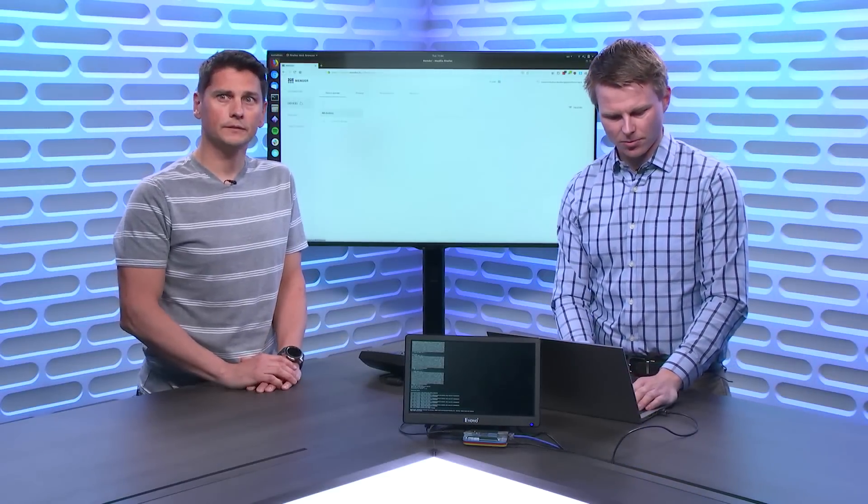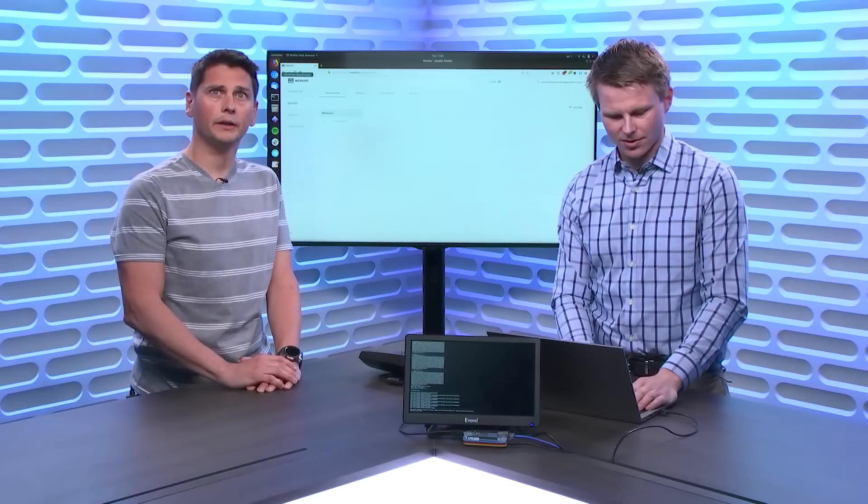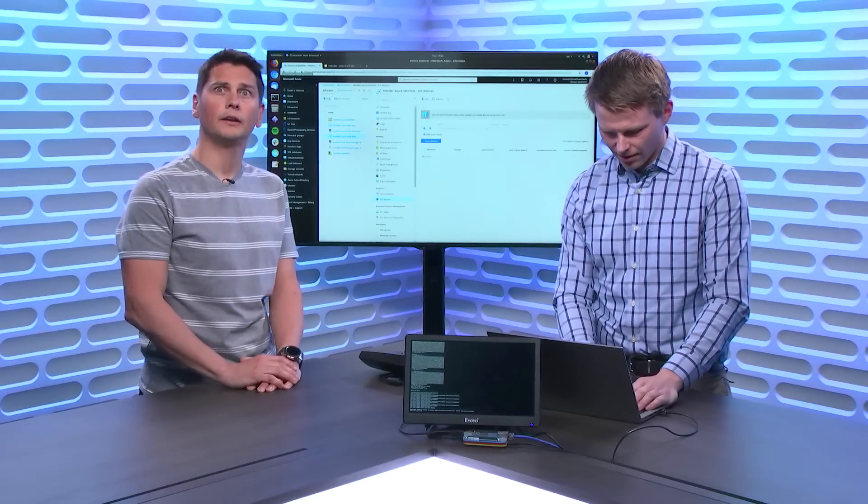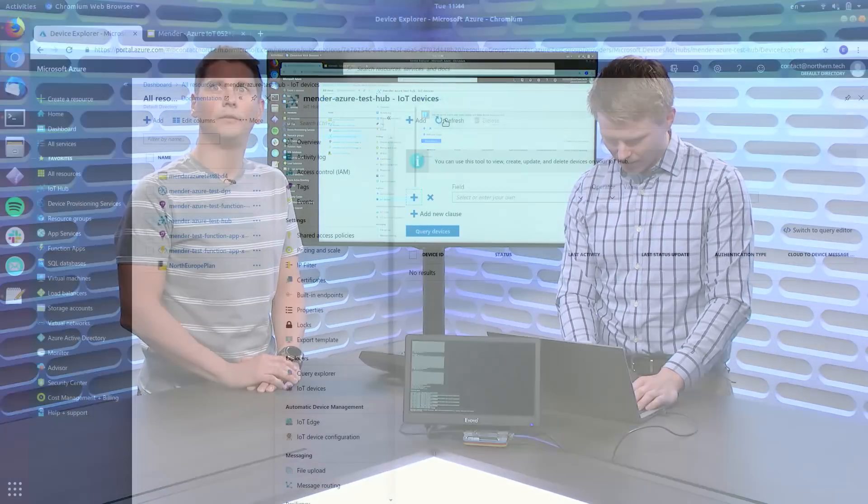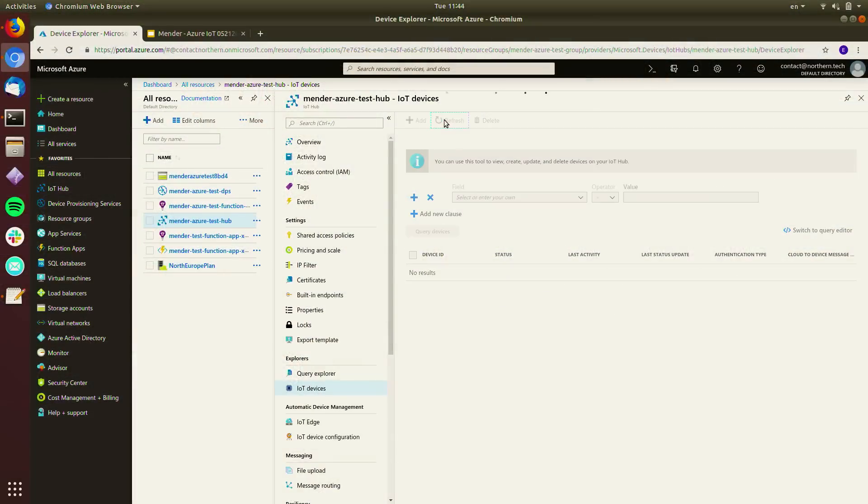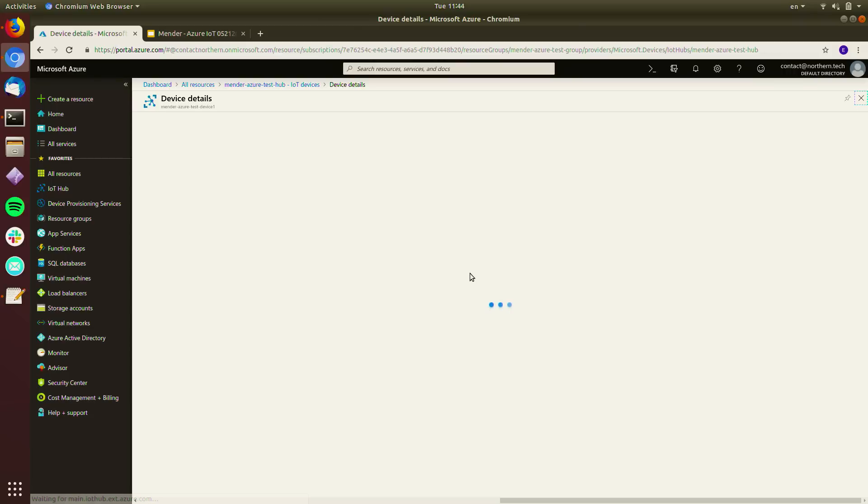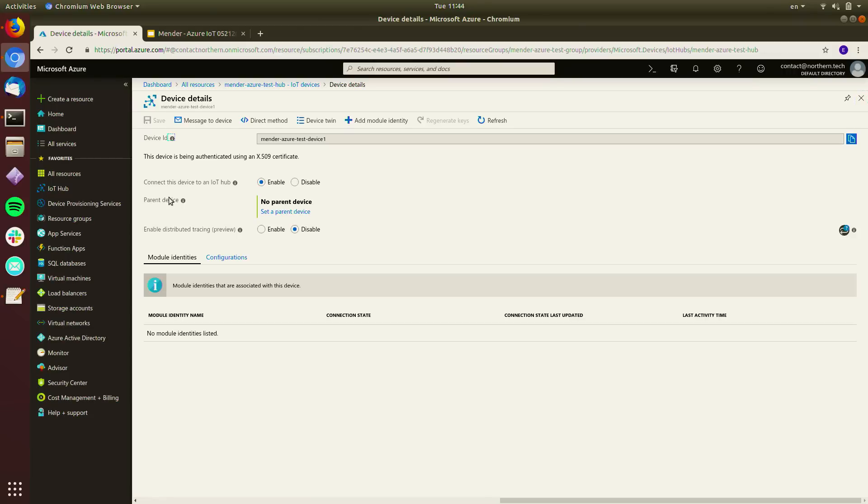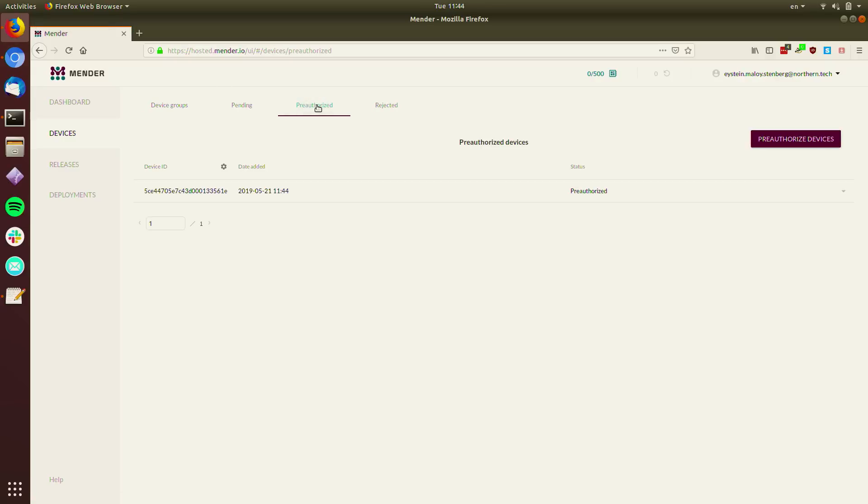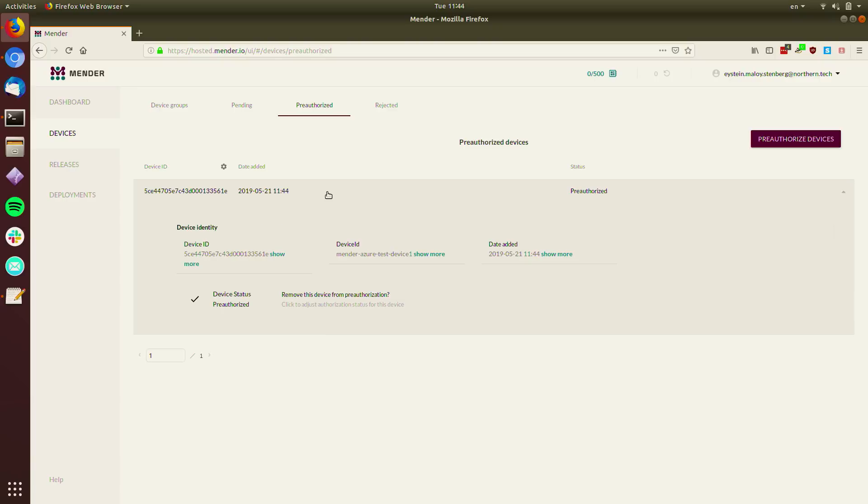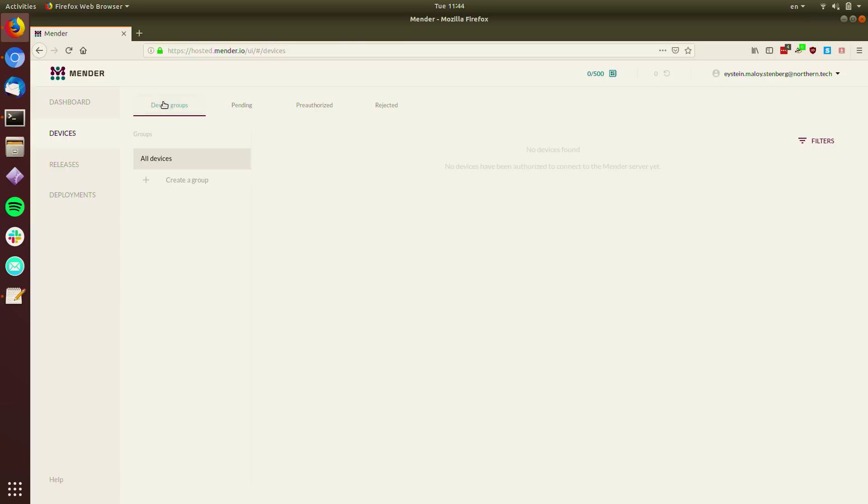So now it's actually completed. So we should be able to see if we do a refresh, if it's available in Azure. Boom. Yes, cool. So this is a standard workflow in Azure.